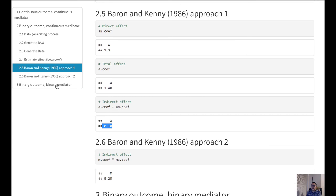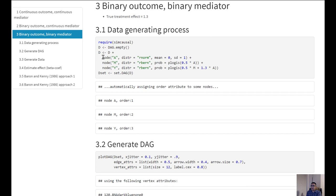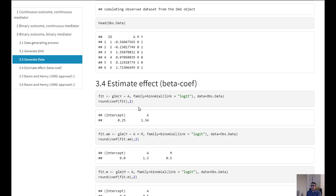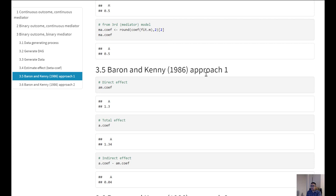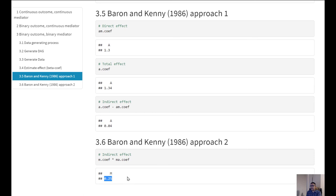Now consider a third scenario where we have a binary outcome and a binary mediator — the only continuous variable is the exposure. We again generate the data in the same way, fit the same regression models: Y on A, Y on A plus M, and M on A. When we estimate the indirect effect using approach one, we get 0.04, but when we estimate it using approach two, we get 0.25.